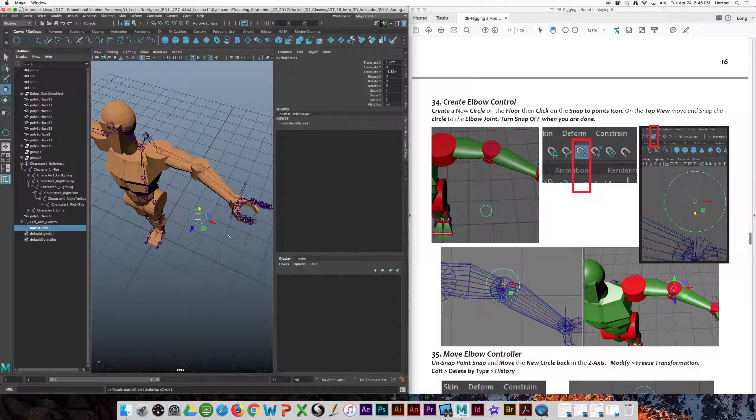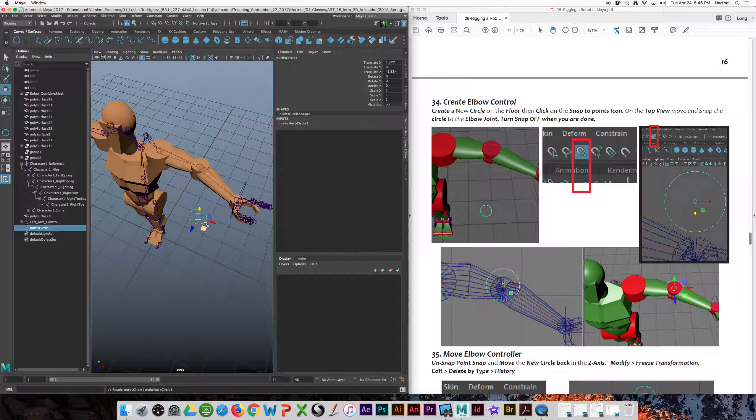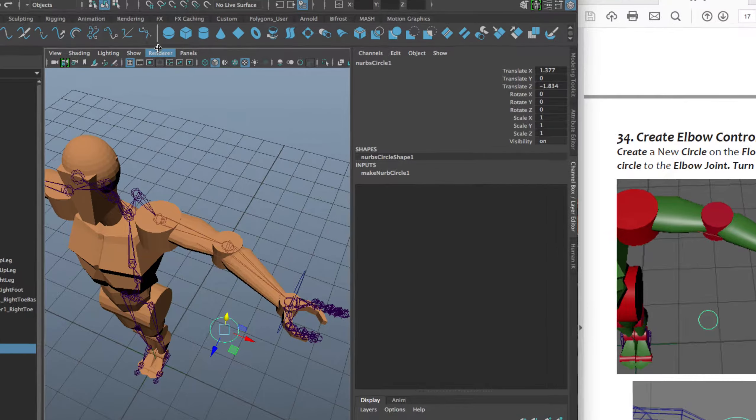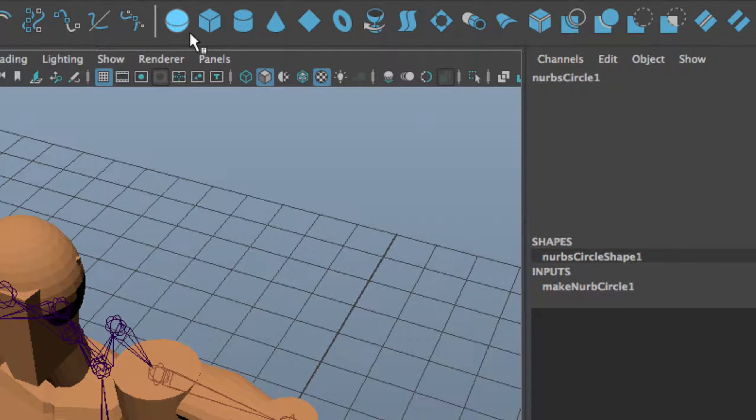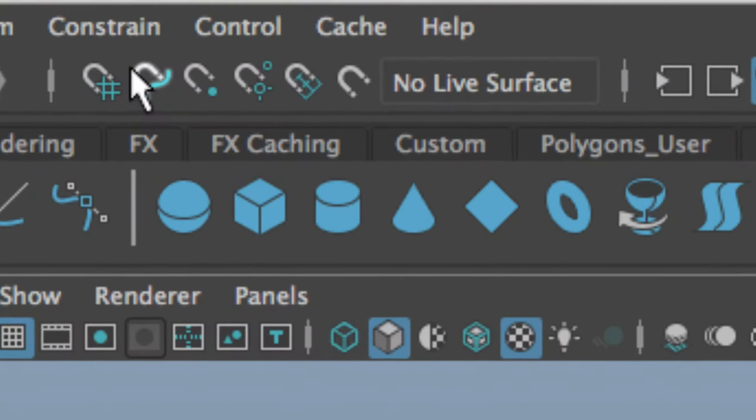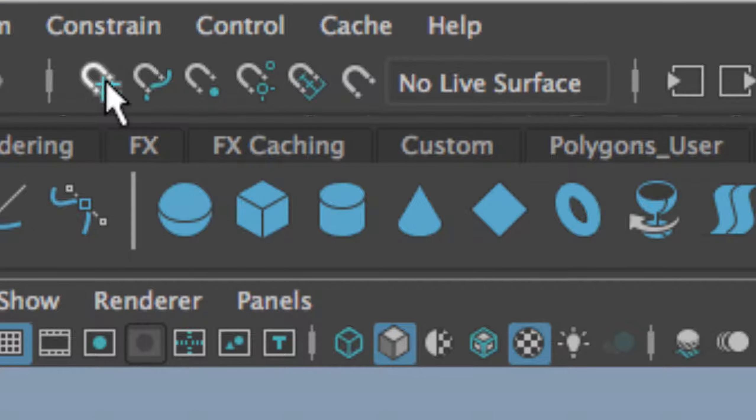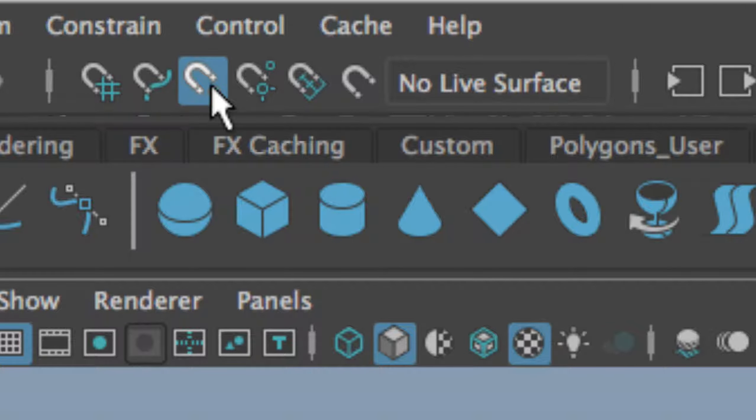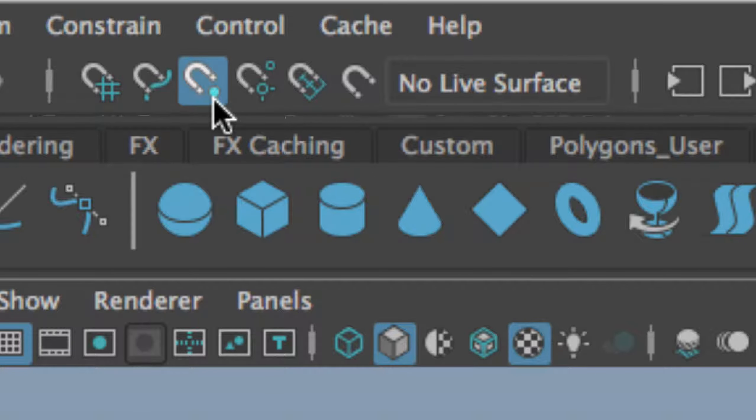There's another way to move a control to a joint. Another way of doing it is using the snap tool. The snap tool has got these magnets, these horseshoe magnets. And you can snap to a grid, to a line. But we want to do it to a point, to a center. So we're going to select this one, which is the snap to point.